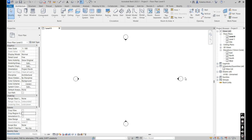Hello guys, welcome back to the VDC Space. Today we're going to be modeling a concrete column formwork in Revit. Before I get started, I would like to ask you guys to please subscribe to the channel if you are new.